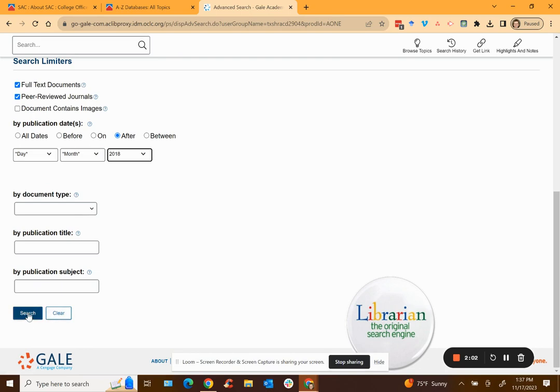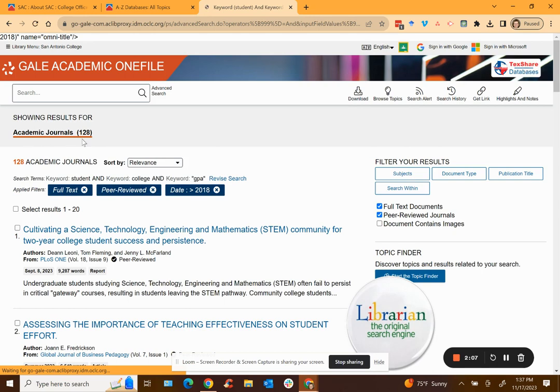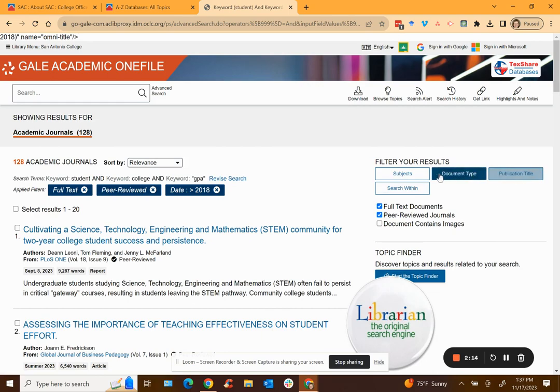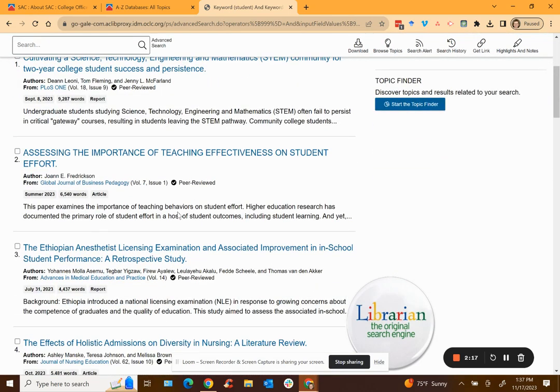Then you begin your search. Once you're there you get 128 academic journal articles. You can filter your results some more using these different boxes or you can scroll through and find the one that is most interesting to you.